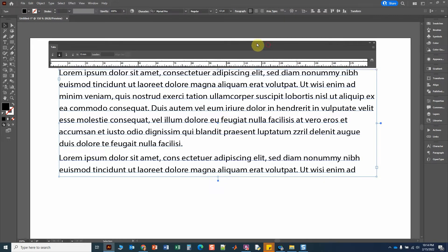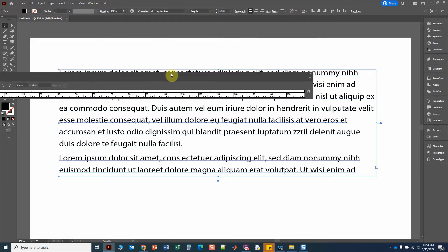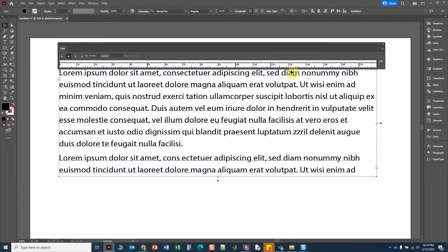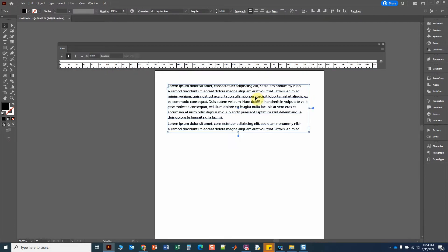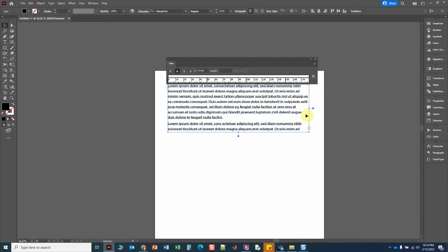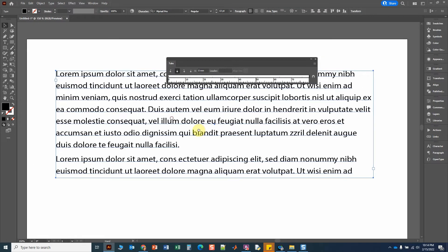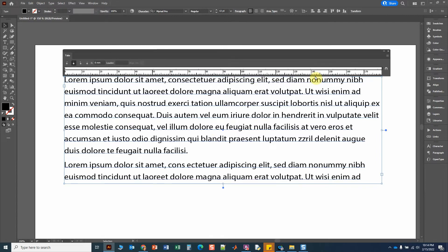If you somehow make a mistake and move the ruler out of the way, just click on the anchoring icon here and it'll snap back in place. A lot of times that also happens if you zoom out — notice how it's not aligned again. You can just click the anchor and it'll anchor on whatever text box you have selected. I'm going to zoom back in, center it, and then anchor it again.